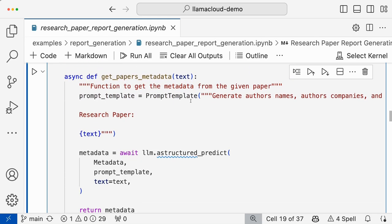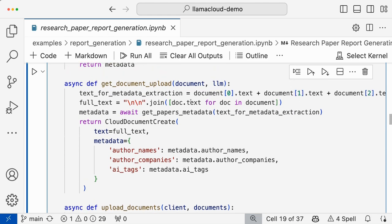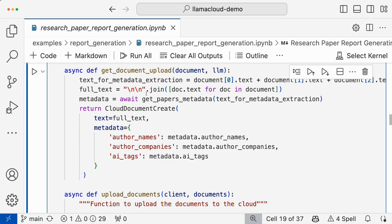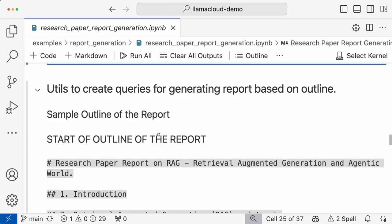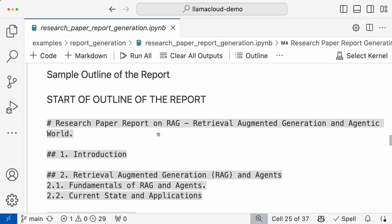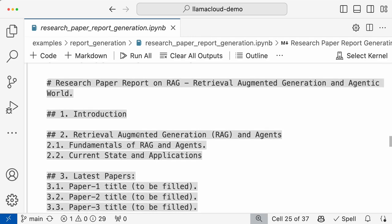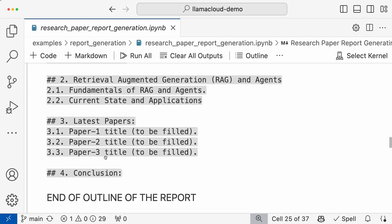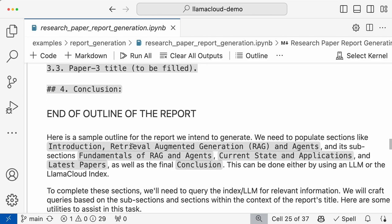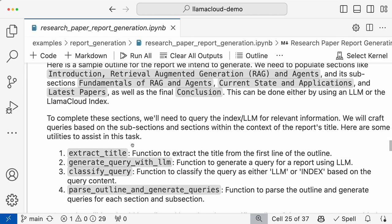Once you create the pipeline and get the metadata of the papers, then you need to upload the document. For document upload, we first extract the metadata. So we need the outline of the report that we want. This is the sample outline we are taking: introduction, RAG and agents with specific subsections, then latest papers — paper one, paper two, paper three — and then a conclusion. We need to fill these sections and subsections from the outline of the report.